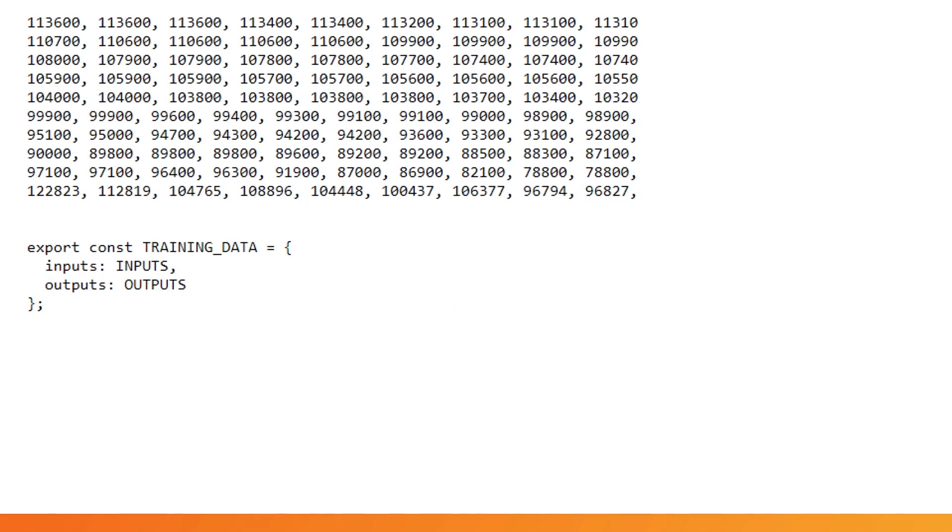Finally, at the end of this file, there's a new object called training_data that's exported, allowing other JS modules to then import this object and use it in any web app.